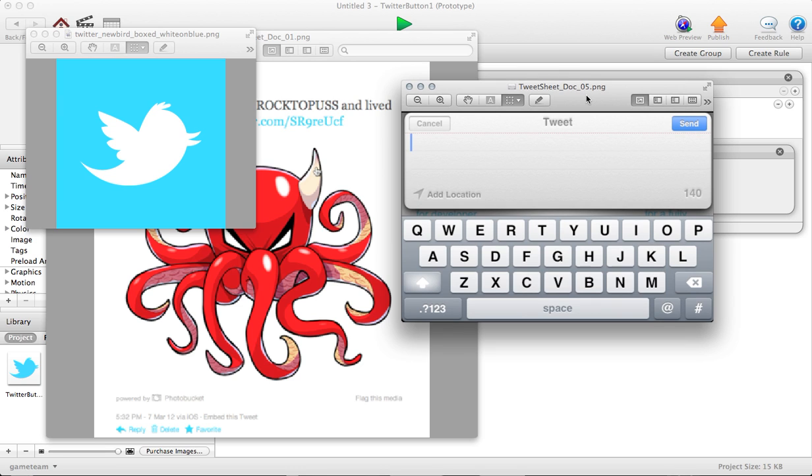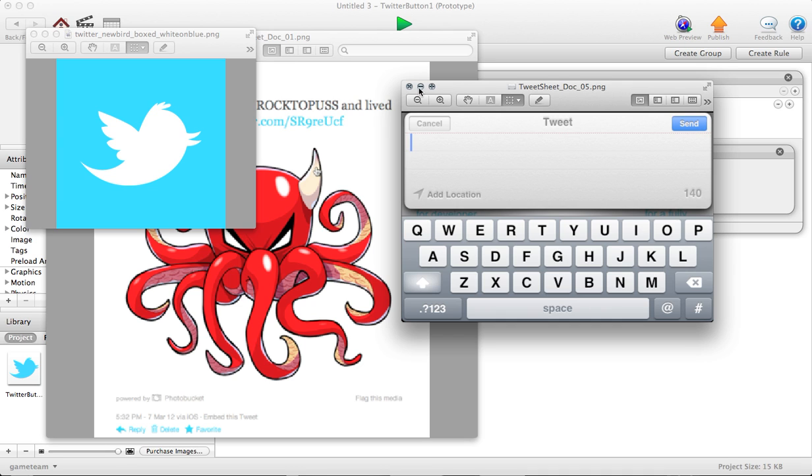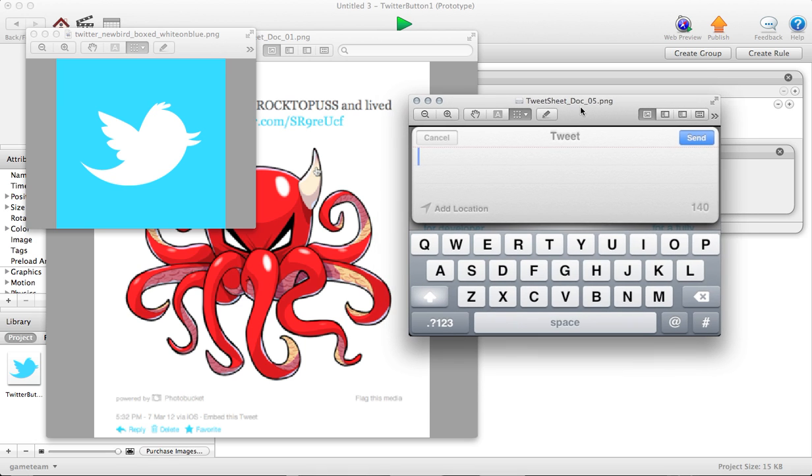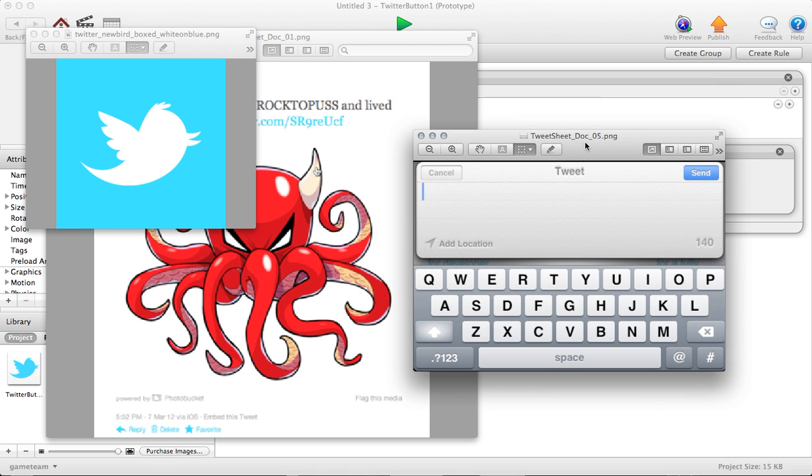They'll be able to jump in and even if you had a message written there before, they can delete the whole thing and write whatever they want. That might be really important. Like if you have a general Twitter button on your main menu, you might want to let the player put whatever message they want.